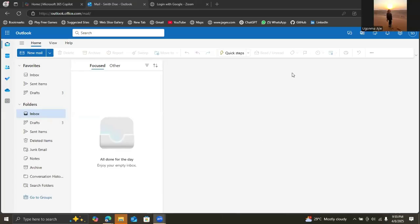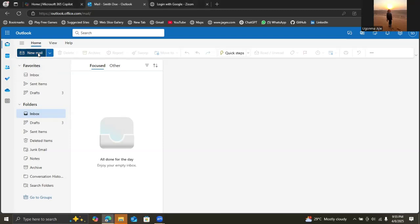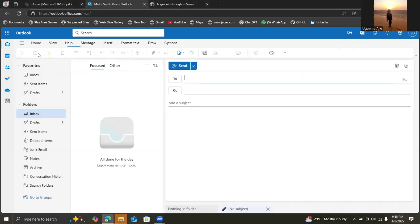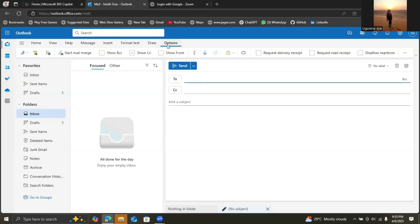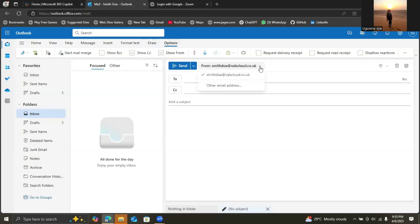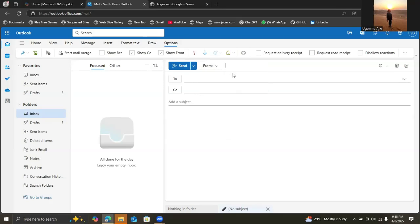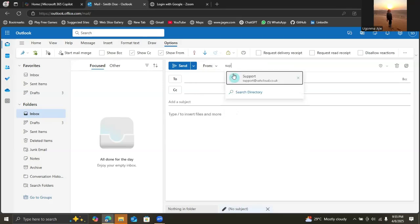We're going to test Smith Dole's send on behalf functionality because that was what we delegated to him. We'll go to new mail, then go to options and click on show from. Then we'll find other email addresses and find support.